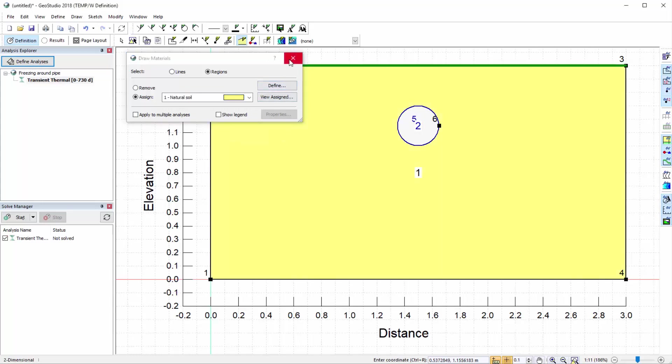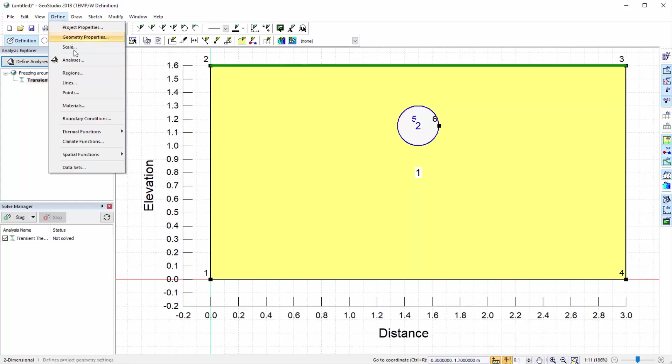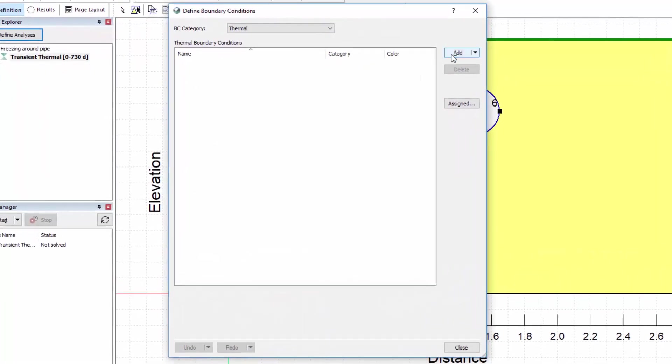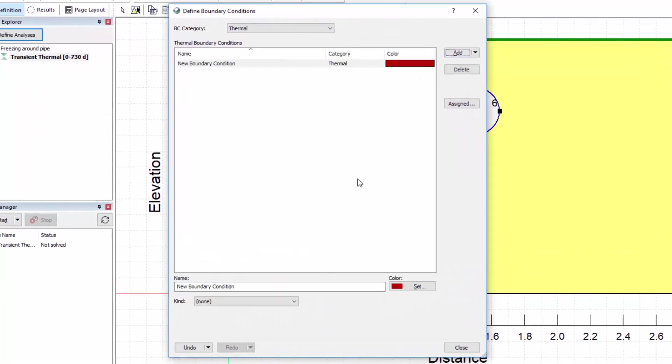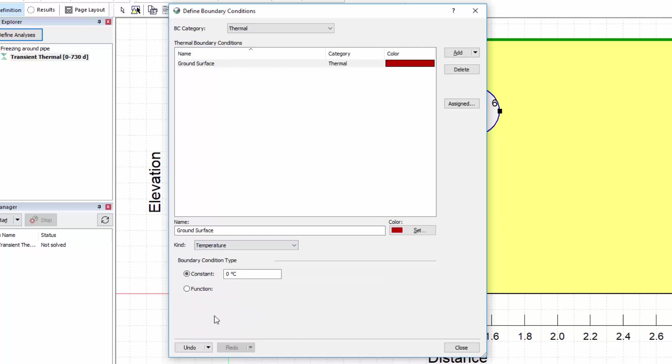Creating and assigning boundary conditions is very similar to creating and assigning material properties. Under Define boundary conditions, we will add a new thermal boundary condition to represent the ground surface temperature. We will set the new boundary condition to a constant temperature of 3 degrees Celsius.